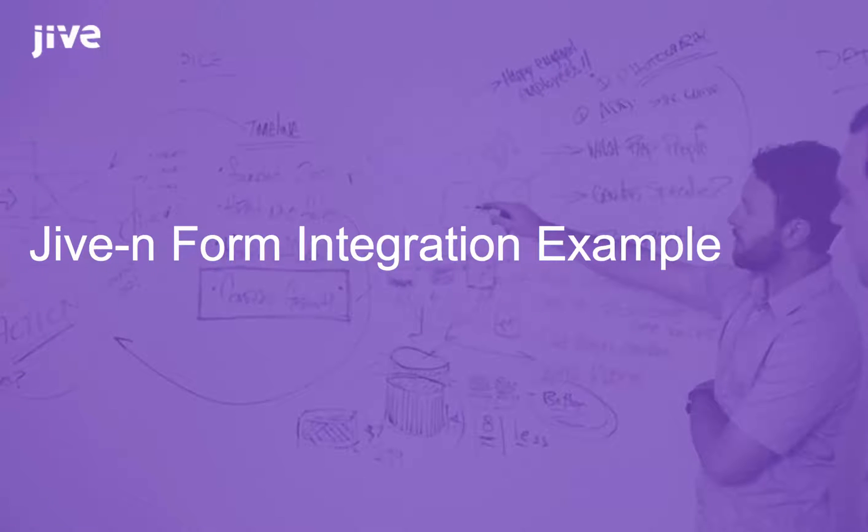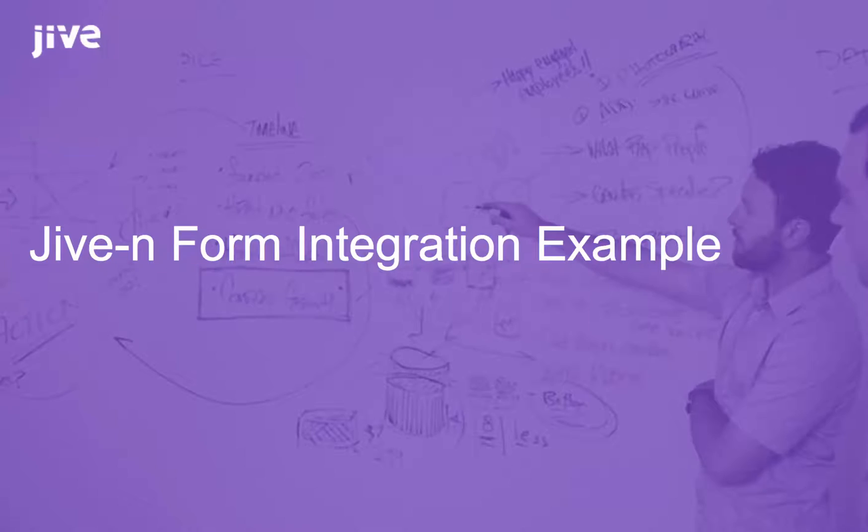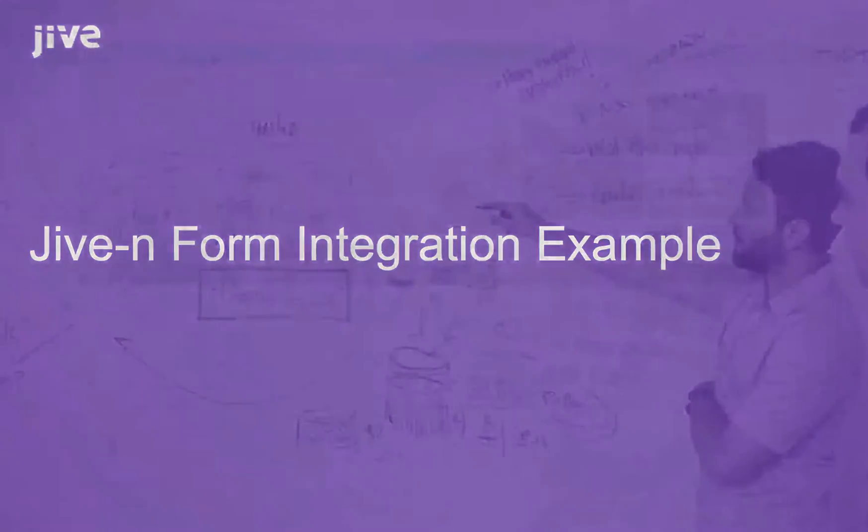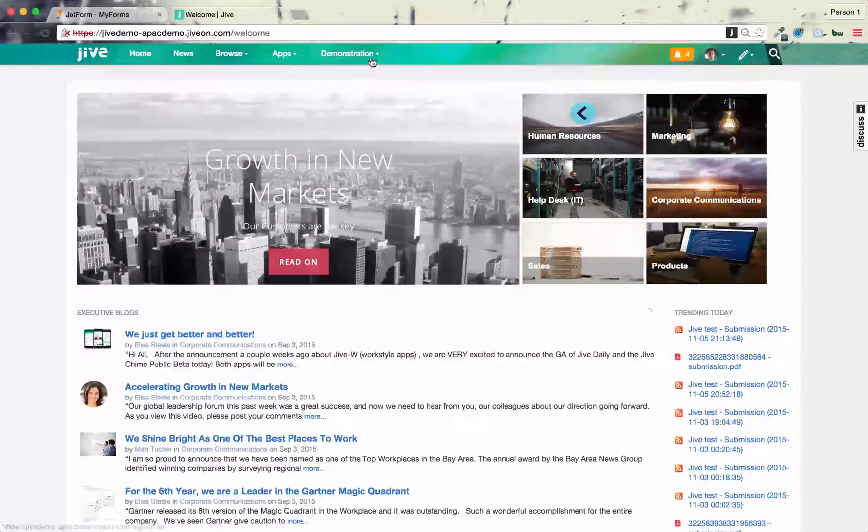Hi there, I'm Ben Sunderland, sales engineer out of APAC, and I'm going to give you a demonstration of a form integration, an example form integration with a third-party form solution into Jive. So let's get started.